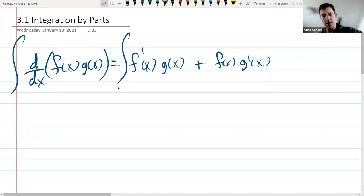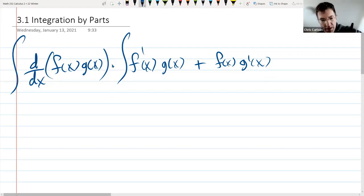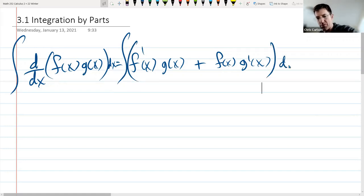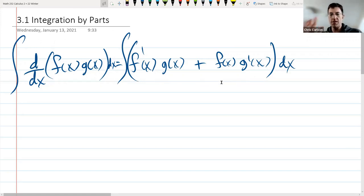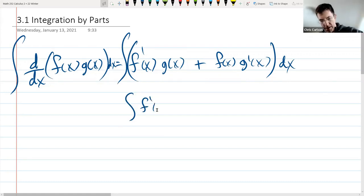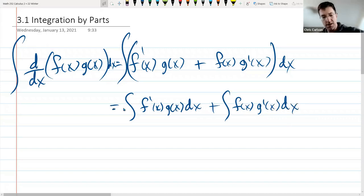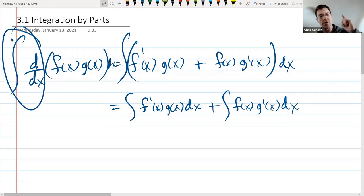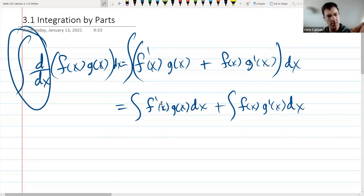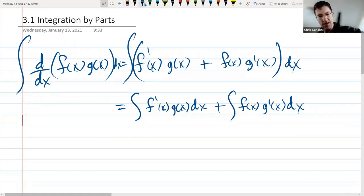We integrate both sides with respect to dx. Then we split the integral over the sum, so we get: integral of f'(x)g(x)dx plus integral of f(x)g'(x)dx. On the left side, we have an integral of a derivative — they cancel out — so we just get f(x) times g(x).